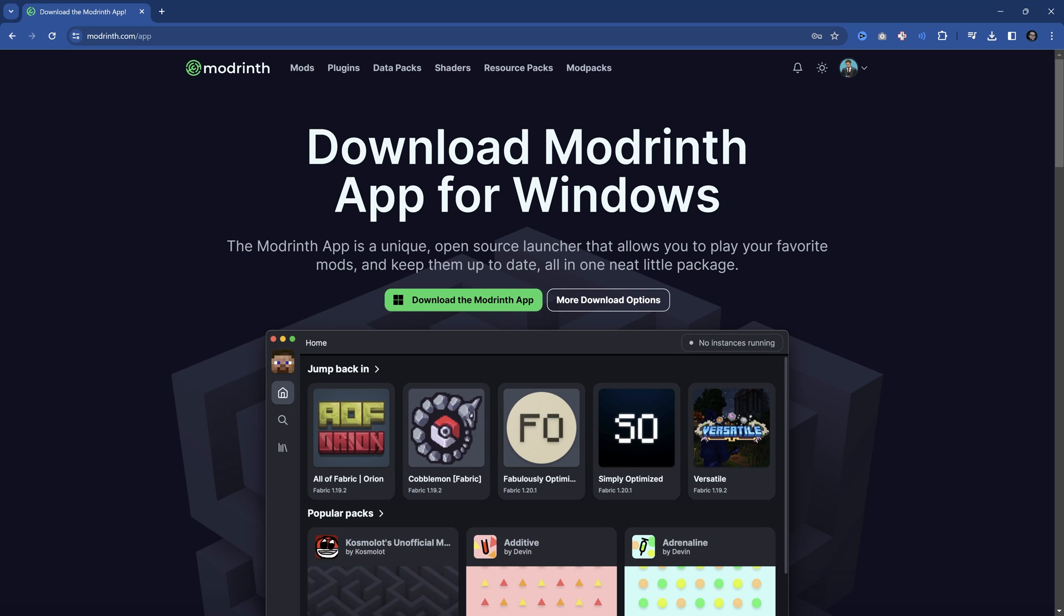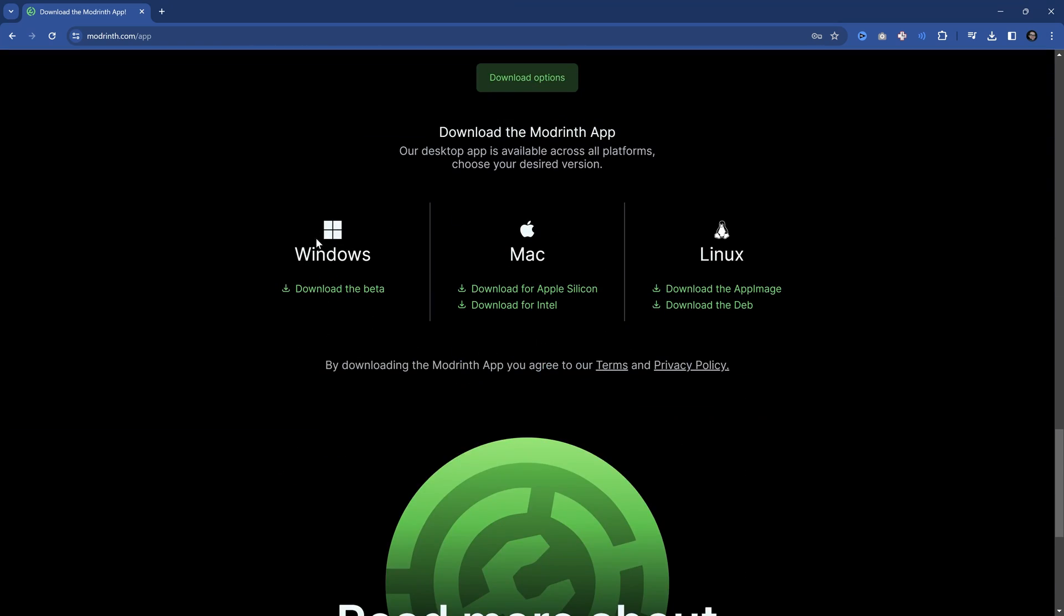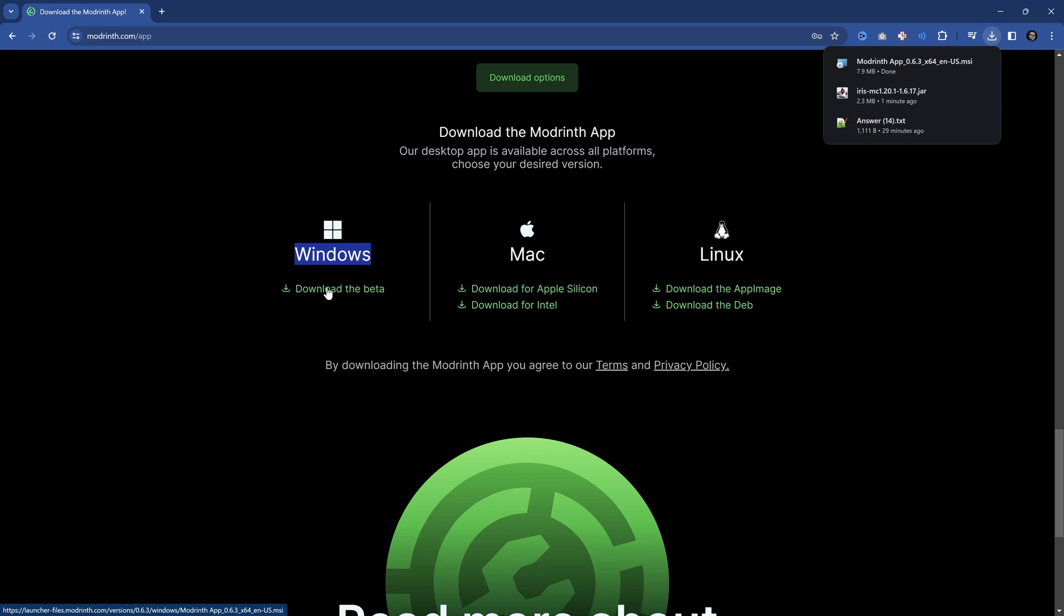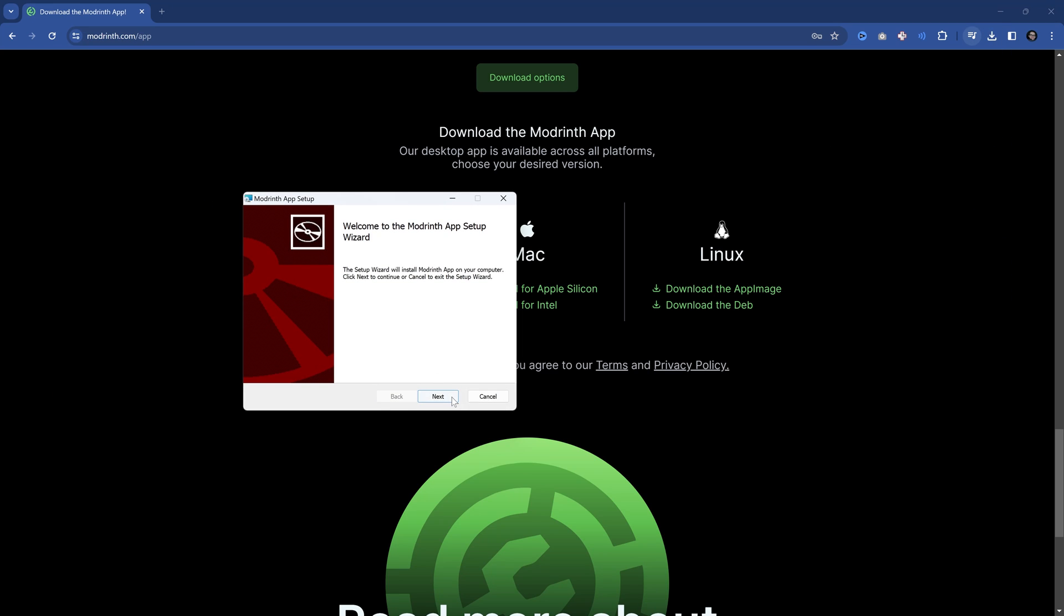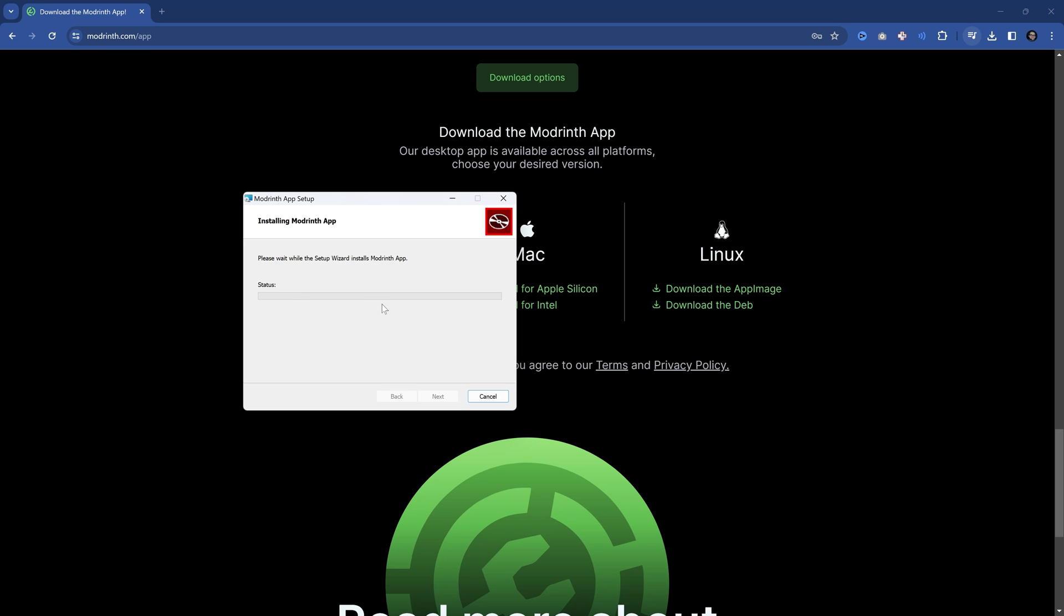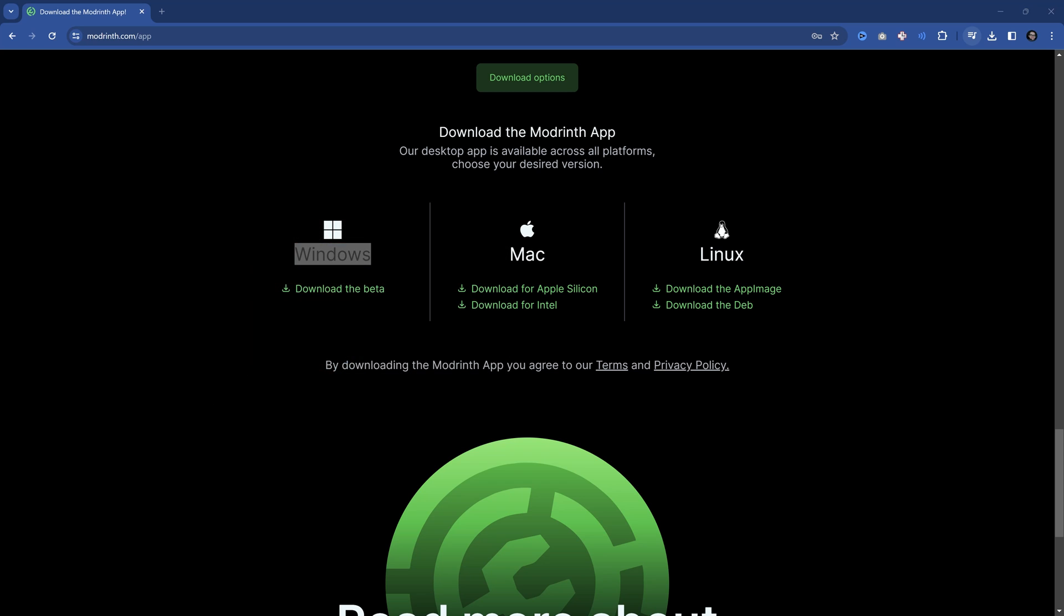To download it, we're going to go to modrinth.com/app, and I'm going to download it for Windows. You can see there are multiple versions—Windows, Mac, and Linux. Make sure to download the one that you need. I'm going to download the Windows beta version. We can just install this like any other program onto your PC. You can choose where to install it. We're going to install it, and then we're done and we can launch the app.